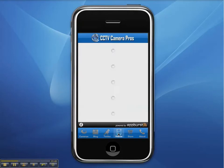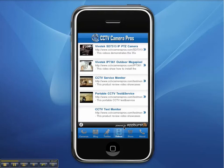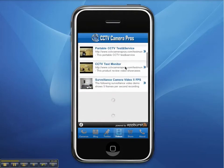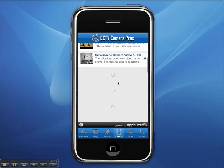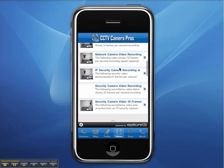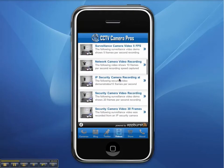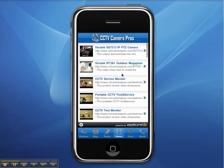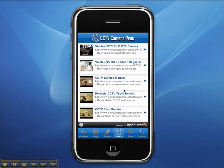Next, the video section displays a list of all of the YouTube videos that CCTV Camera Pro's has published. Users can watch any of these videos by clicking on them.